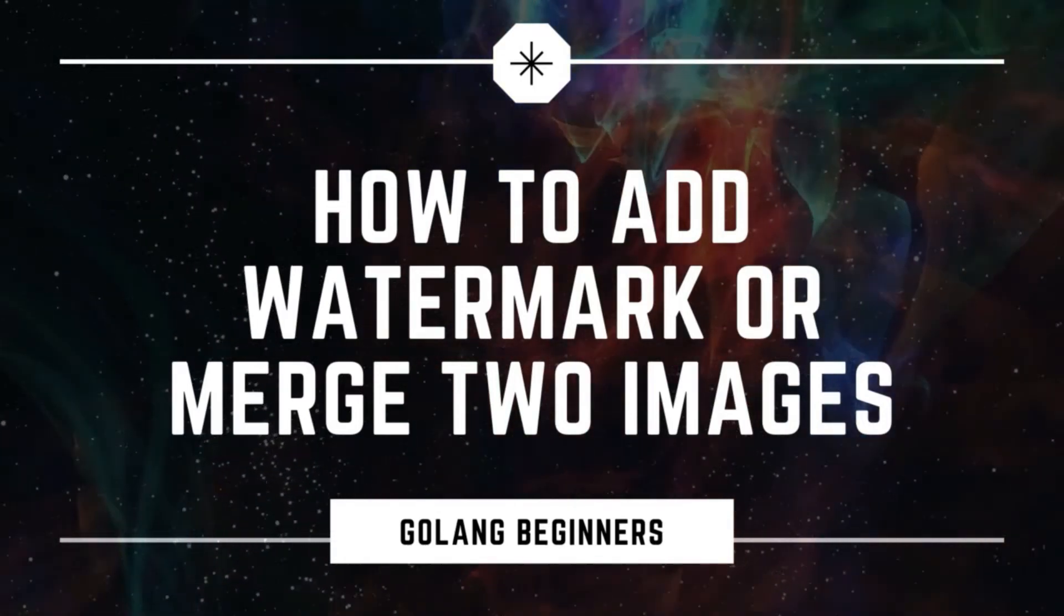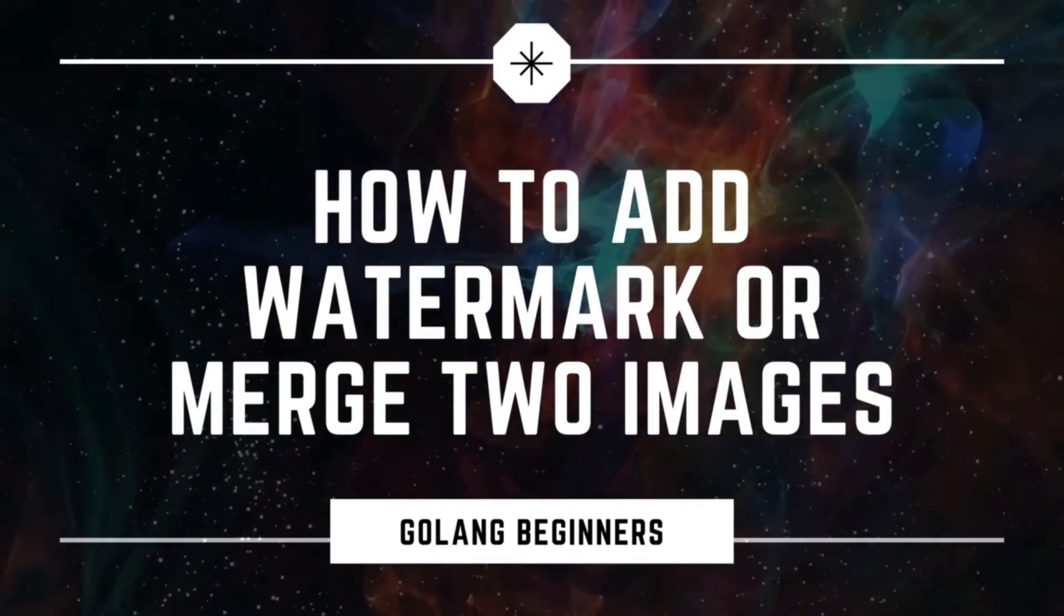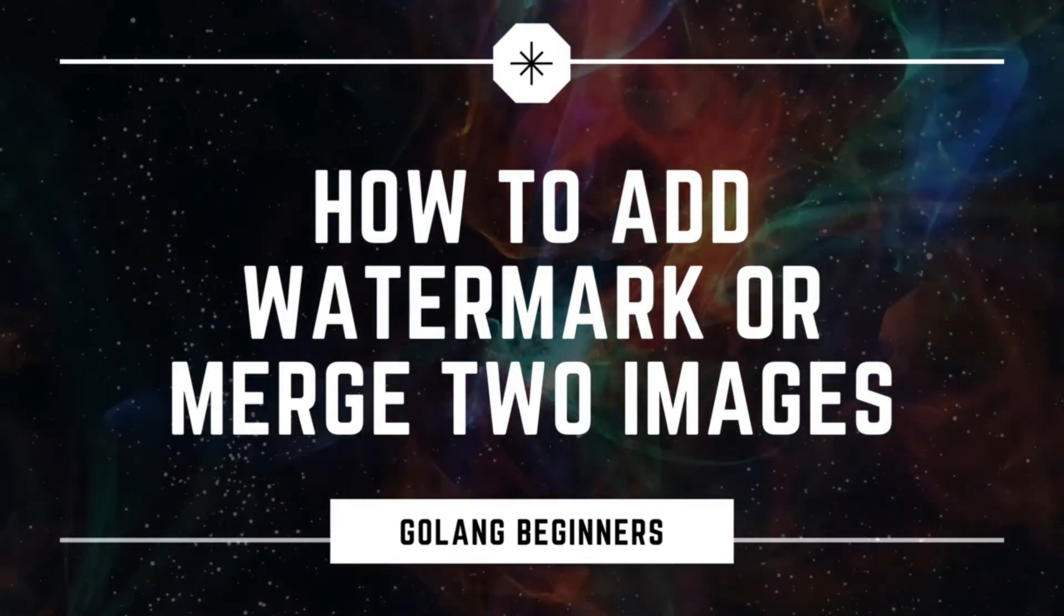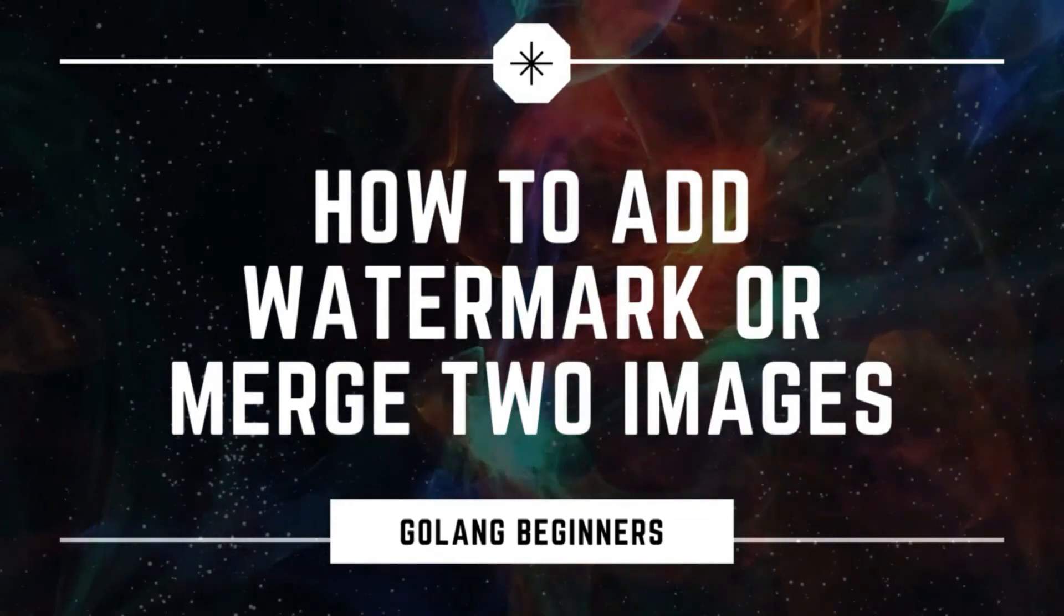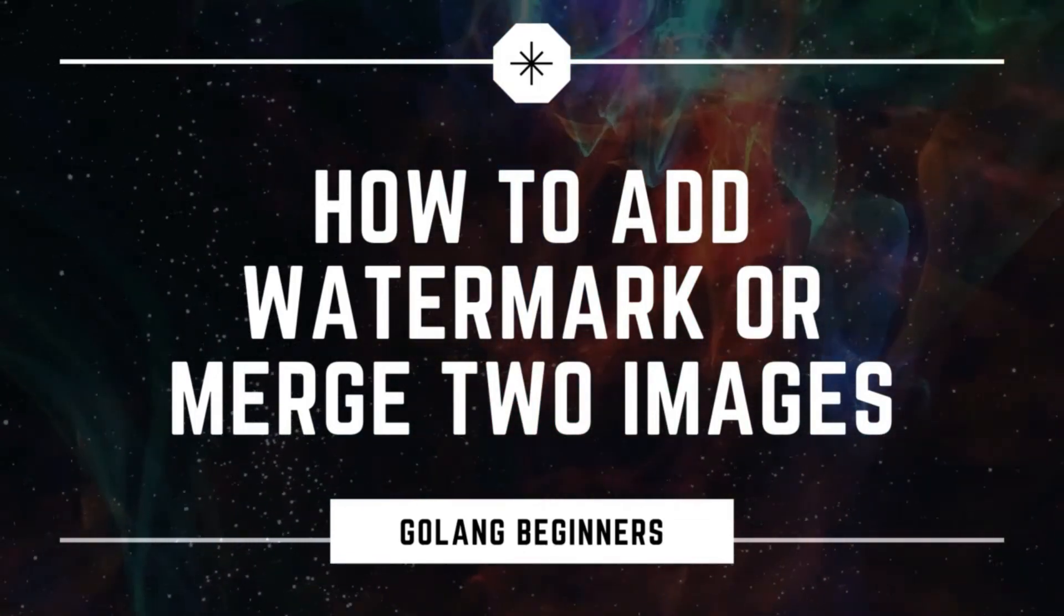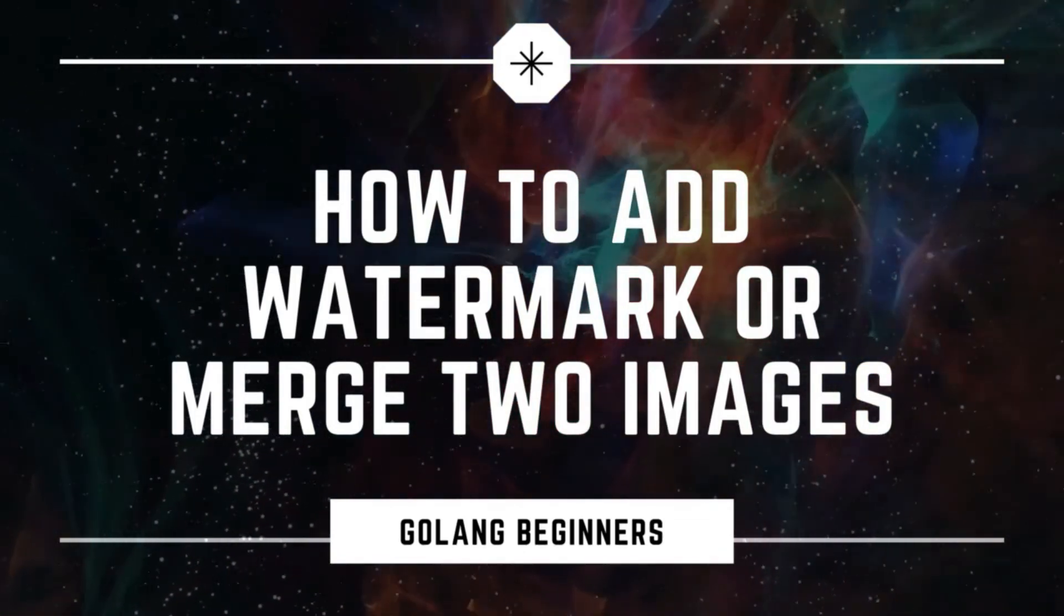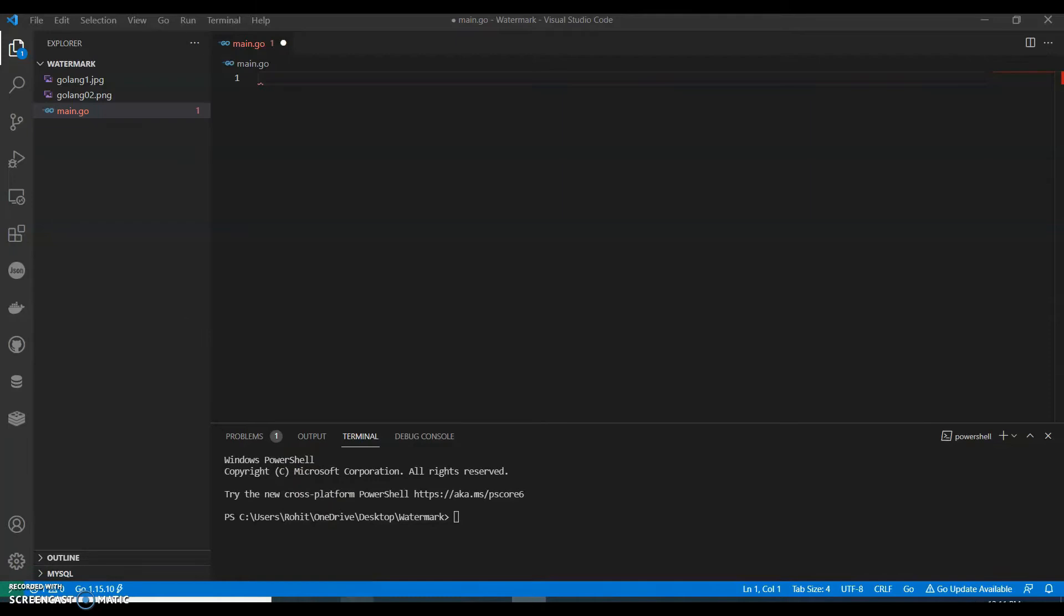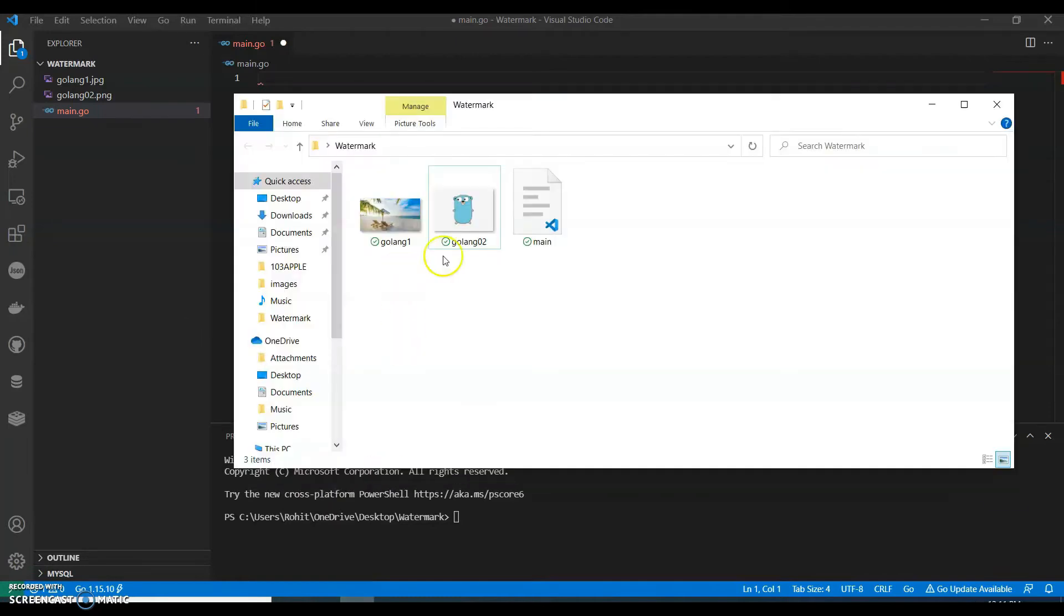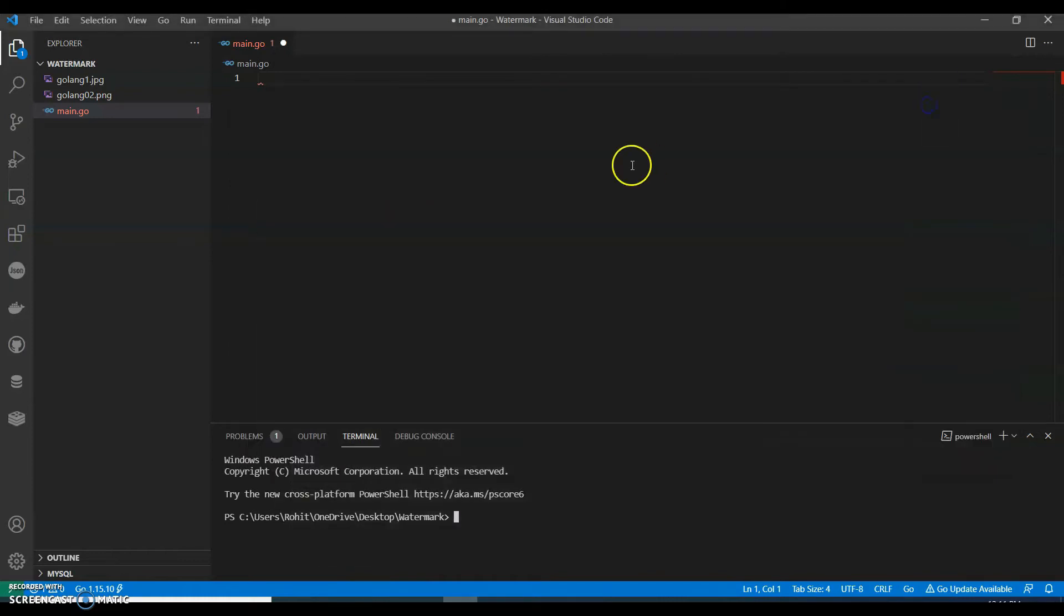Hi guys, welcome back to my channel. In this video we're going to see how to add a watermark, or we can say how to merge two images. I have added two images in my main folder - golang one image and golang two image. You can also add two images in your folder.